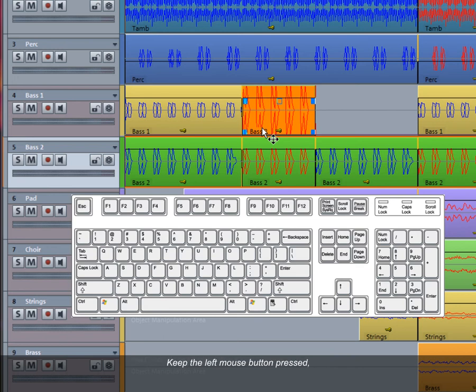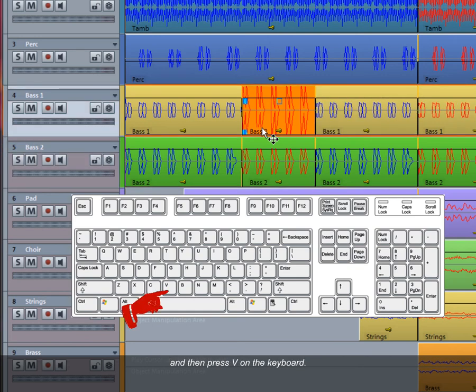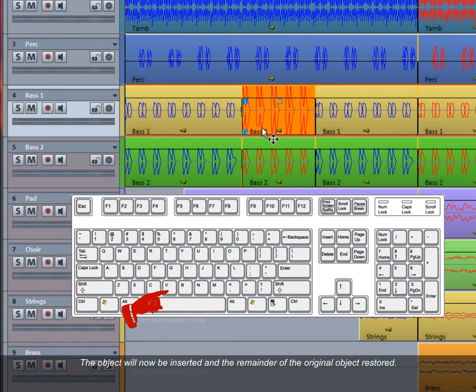Keep the left mouse button pressed and then press V on the keyboard. The object will now be inserted and the remainder of the original object restored.